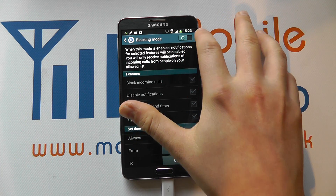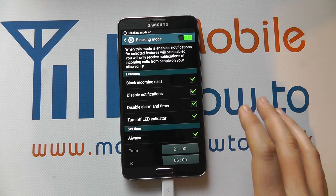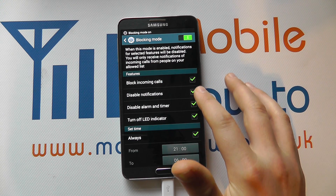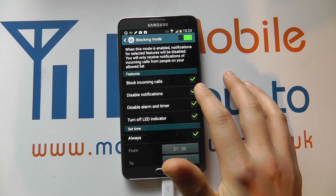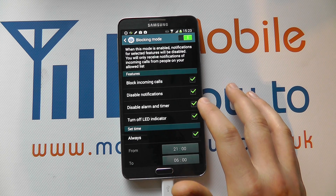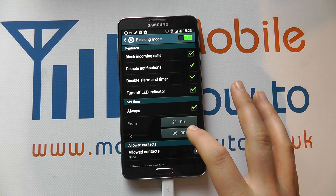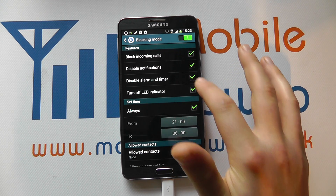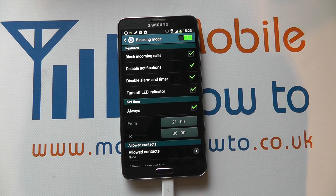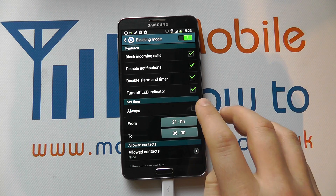You simply flick the switch across up here to turn this mode on and you can decide what is or isn't enabled. You can block incoming calls, disable notifications, and you can then set the timer. If it's ticked that means it's on; if it's unticked it means it's off.